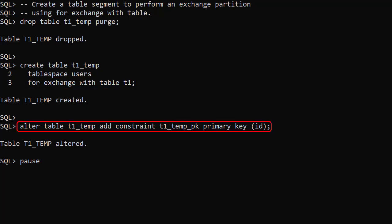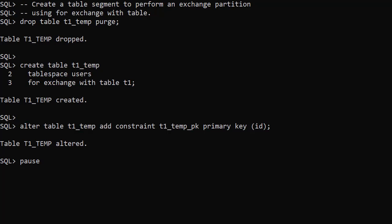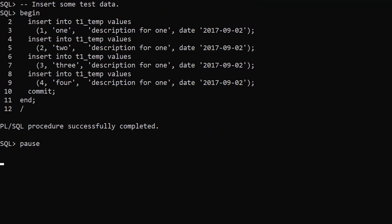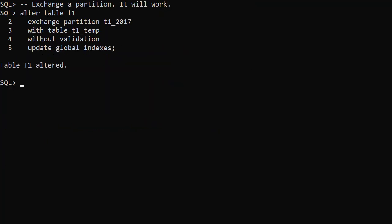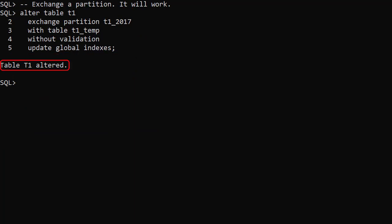We add a new primary key to the T1Temp table. We populate it with the same test data. This time when we run the Exchange Partition command, the operation completes without errors.